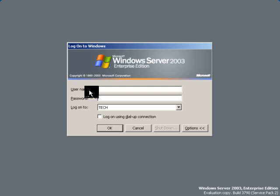Now log on to the server. Let's log on with user rights and type the user name.